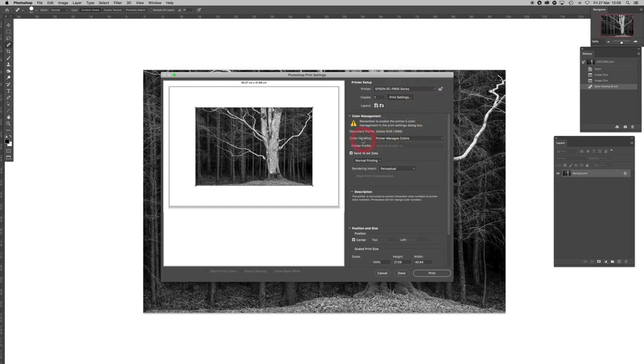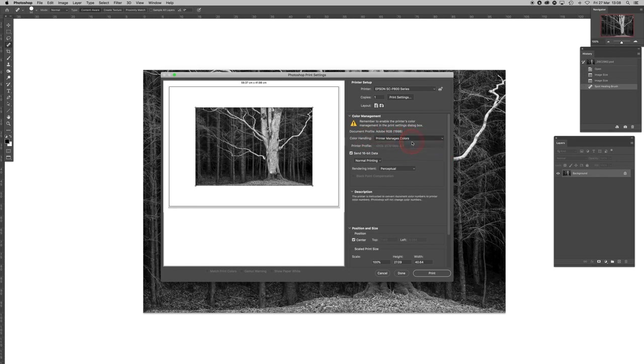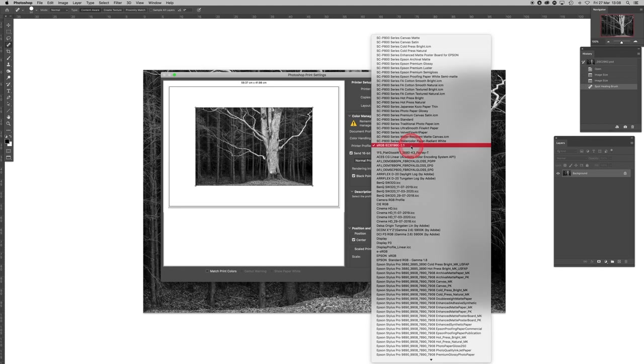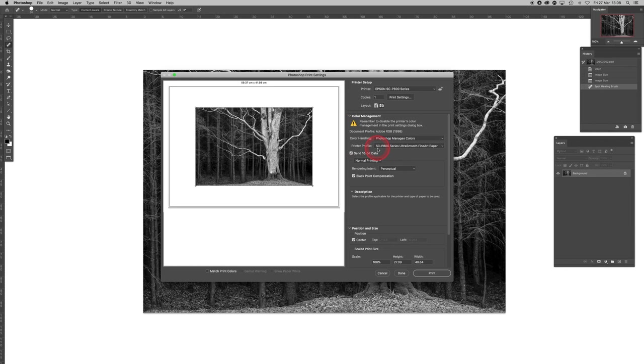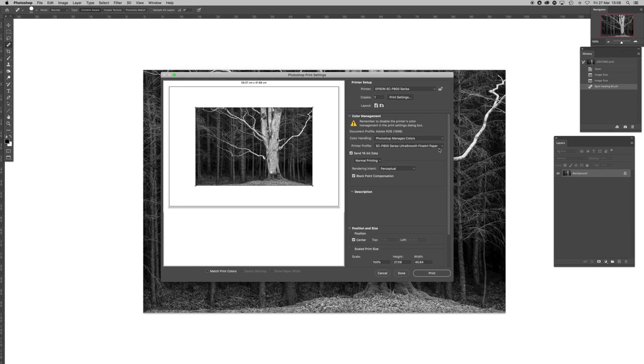Next, what you will normally have is this: you will normally have Photoshop manages colors and probably a paper profile there. That's the conventional way of printing in color using Epson printers. A printer profile here says SureColor P800 series printer using Ultra Smooth Fine Art Paper. The reason for that is the printer profile ensures that what you see—the colors and the tonality that you see on your screen—is matched when using that printer-paper combination.